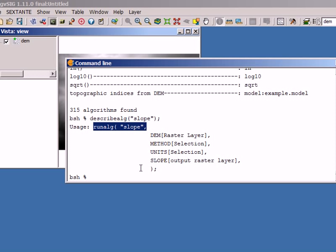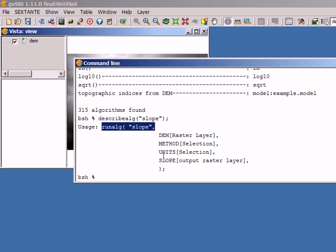If you go to the context help associated to the slope algorithm, you will also find something like this. Whenever you want to know how to execute an algorithm from the command line, you can do it using the 'describealg' command, but you can also go to the context help to see the usage of the algorithm there.